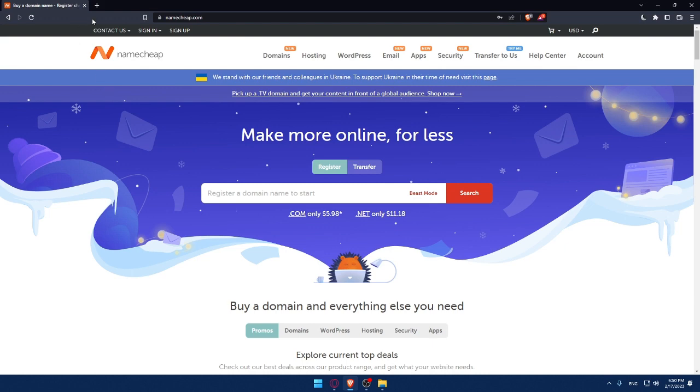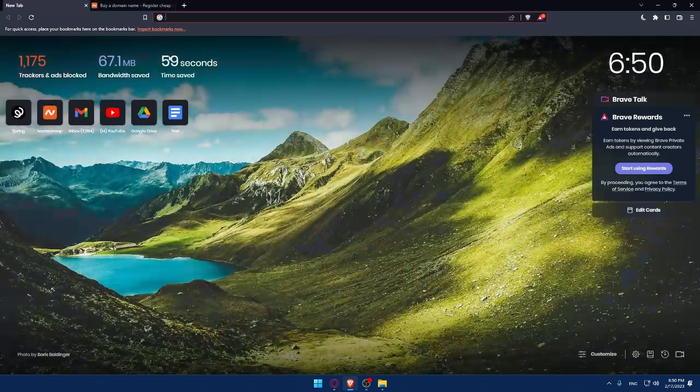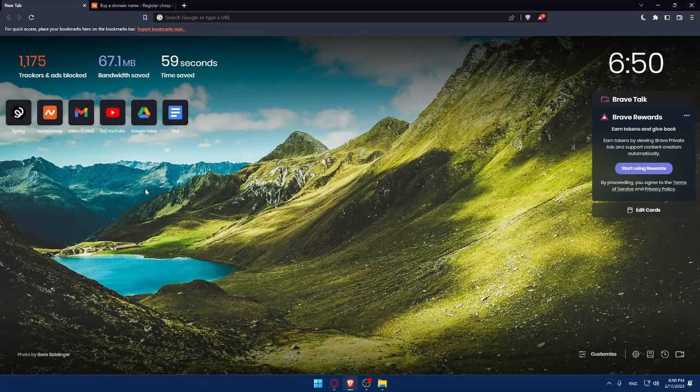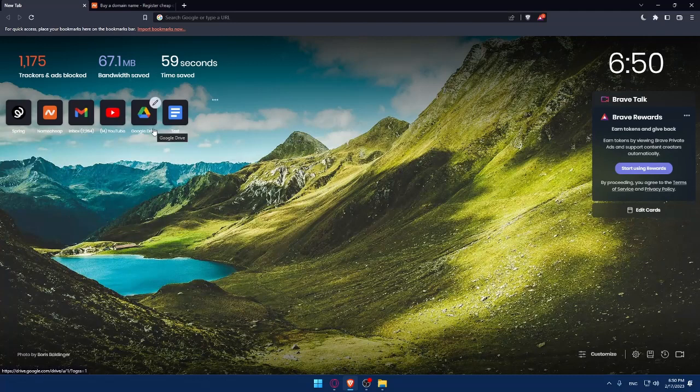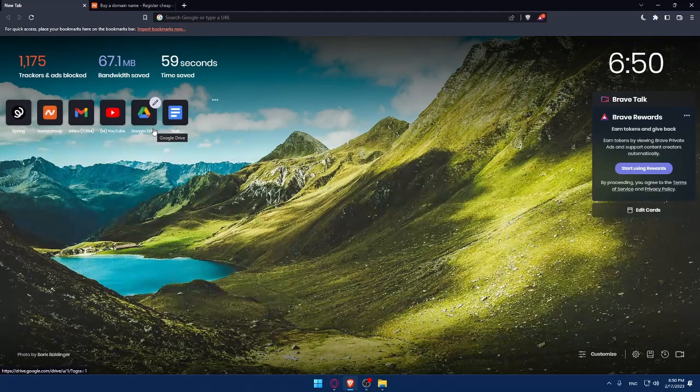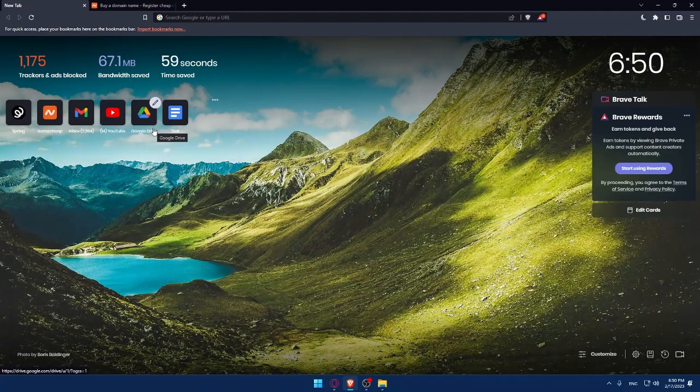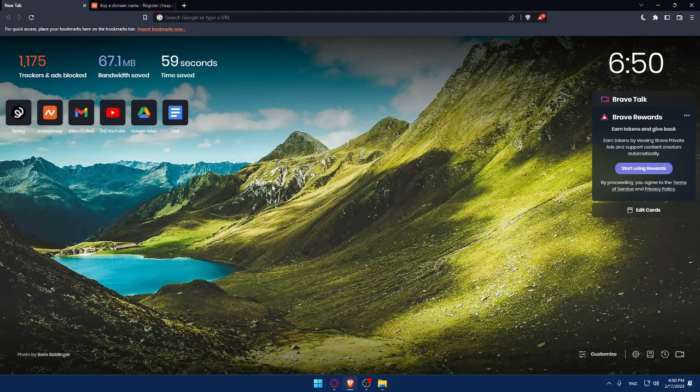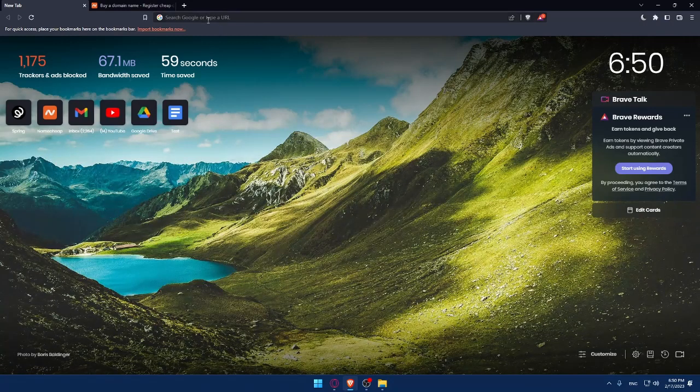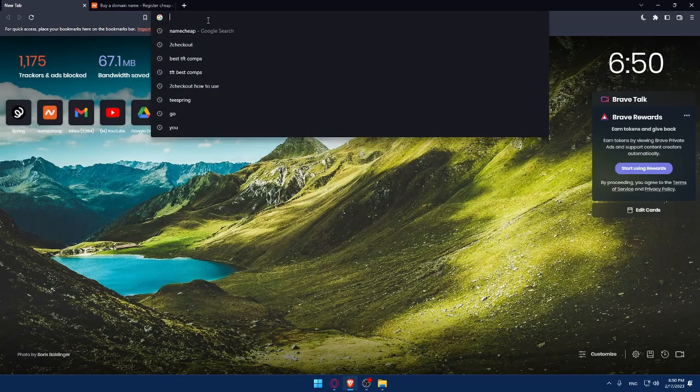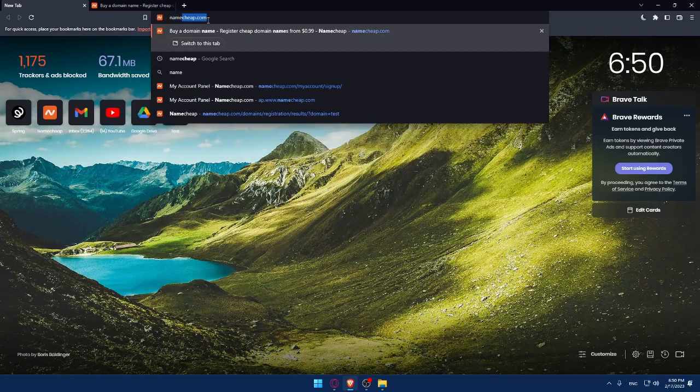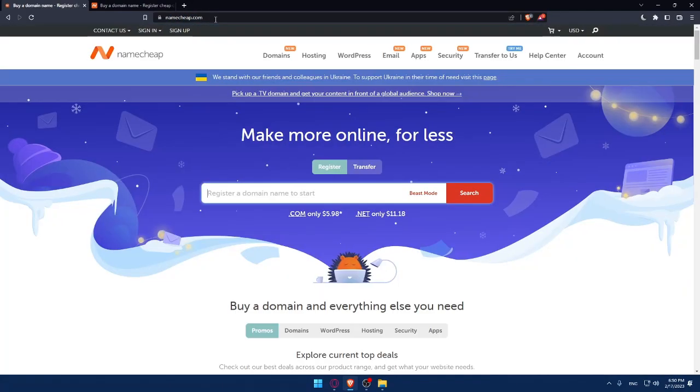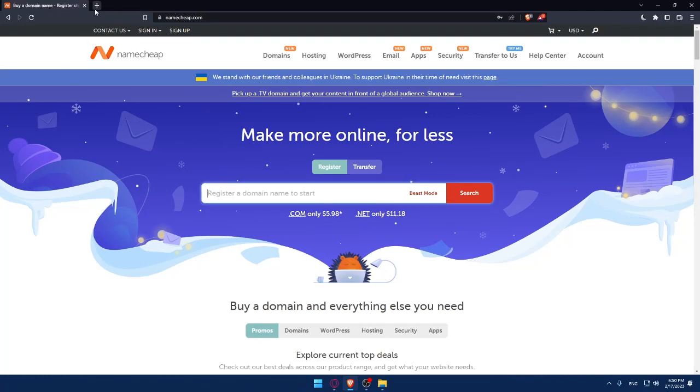The first thing you should do is open your browser that you're going to use to follow this tutorial. Here I'm using Brave, but you can use whatever browser is working for you on your PC. Once you do that, go to the URL section and simply type namecheap.com. Hit the enter button and that should take you to this page.